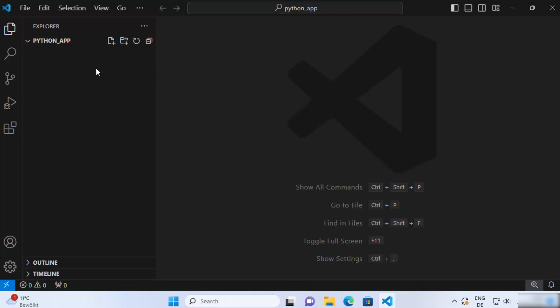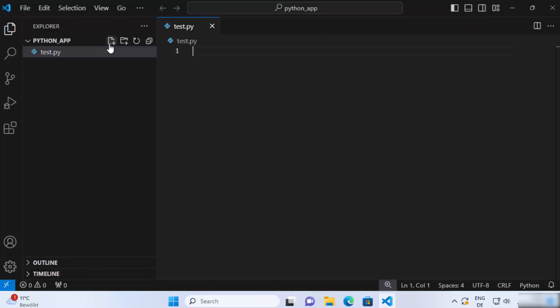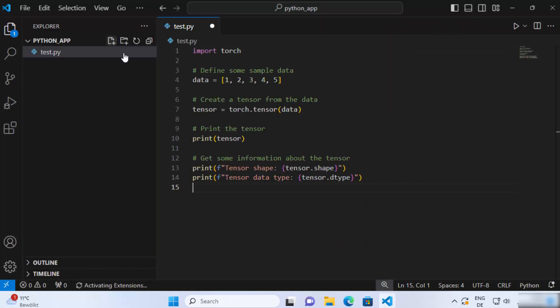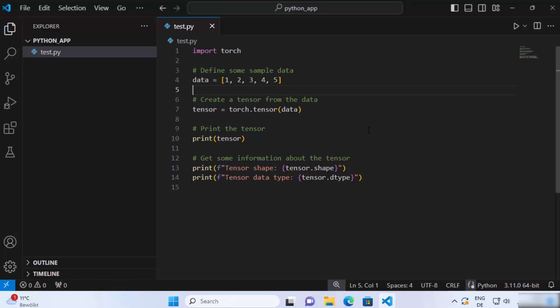So let's say I have this folder where I want to create a PyTorch project and I will just create a very simple Python file here which I will call test.py and here I will just add a very simple PyTorch code.